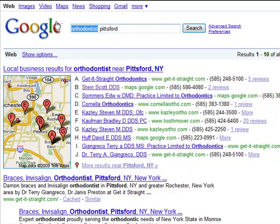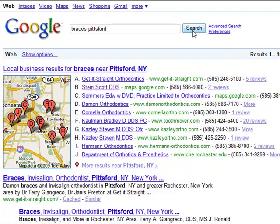What I'd like to do now is type in the next keyword, which is braces. You'll notice when I do that, the map slightly changes and the names shift. This is because Google Maps is also tied to the keyword coding of your website. If your website is not search engine optimized correctly for all the major keywords, it will affect your positioning on Google Maps.